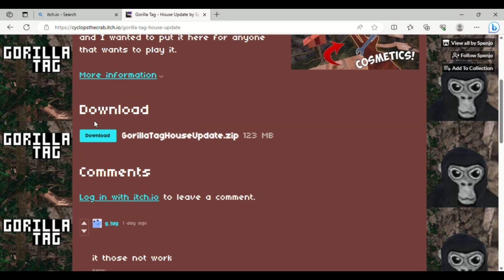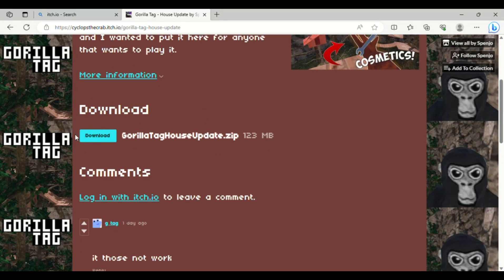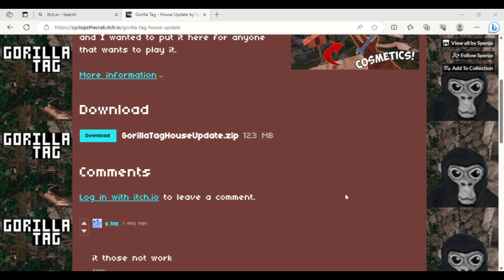I already have it downloaded. So wait until it's done downloading and go to the download location. This is for Windows users right now. You're going to see GorillaTag — you're going to do Extract All.